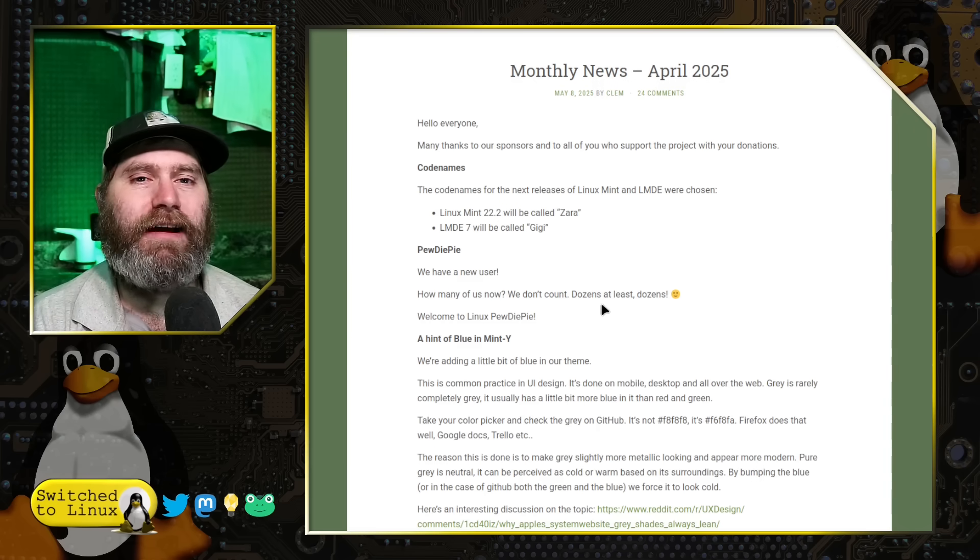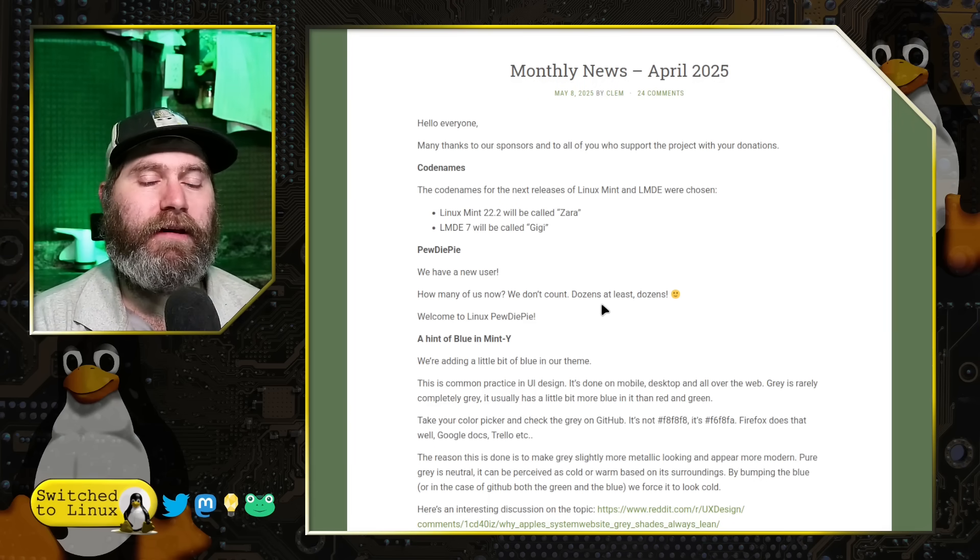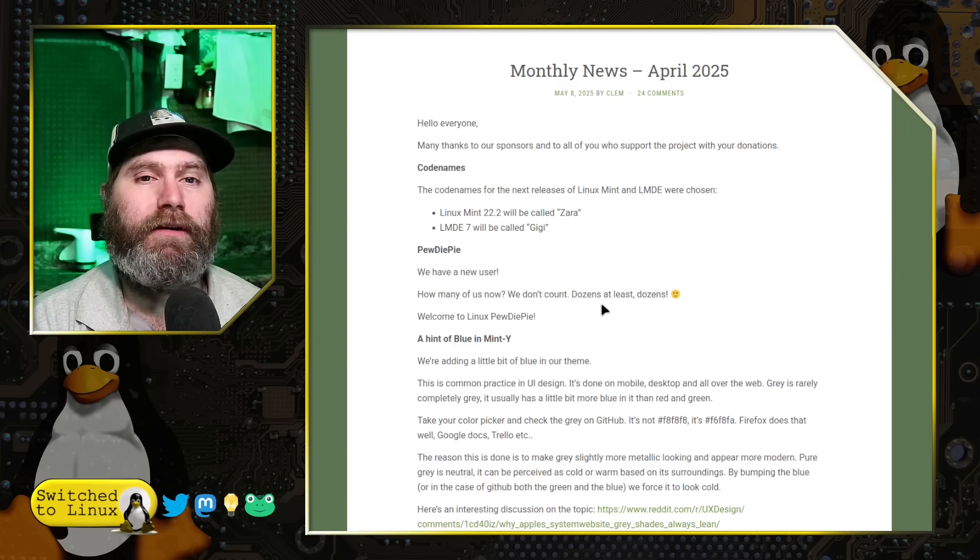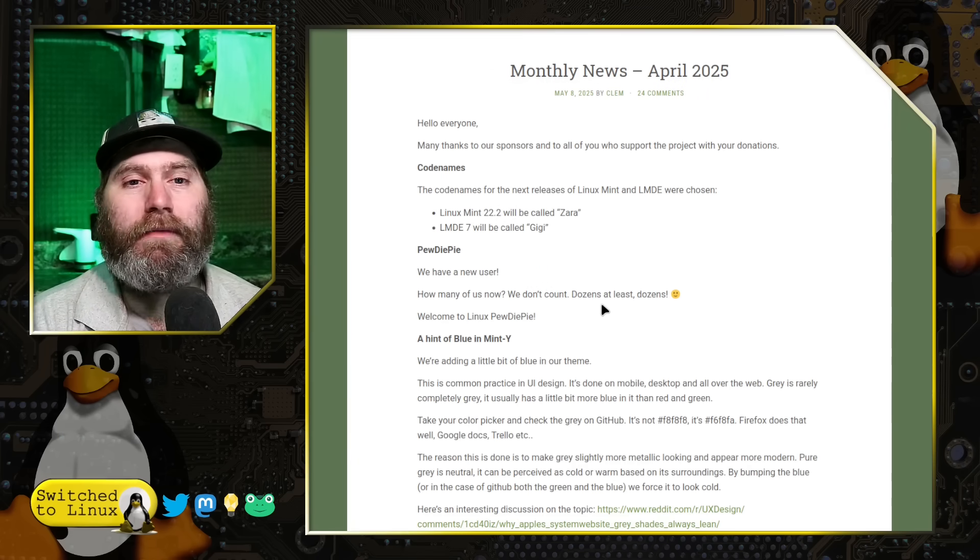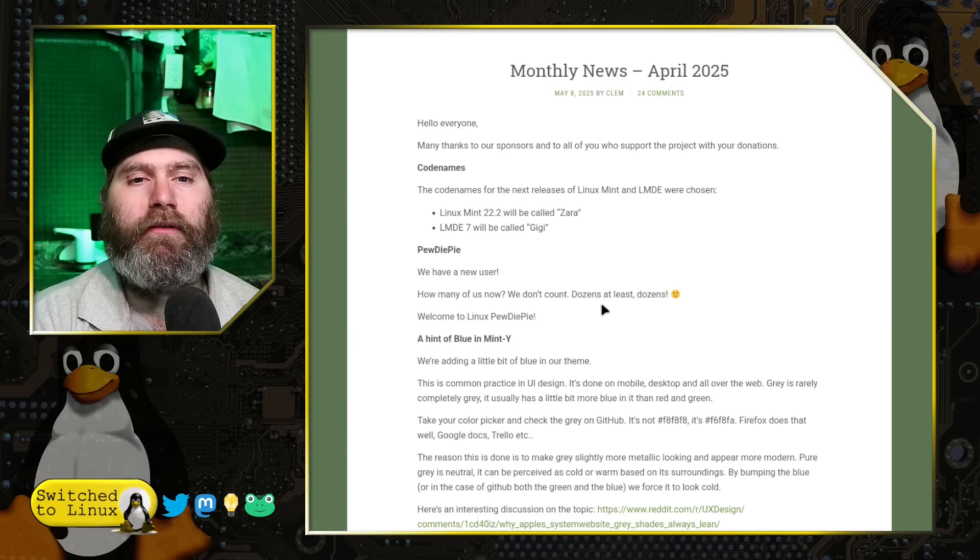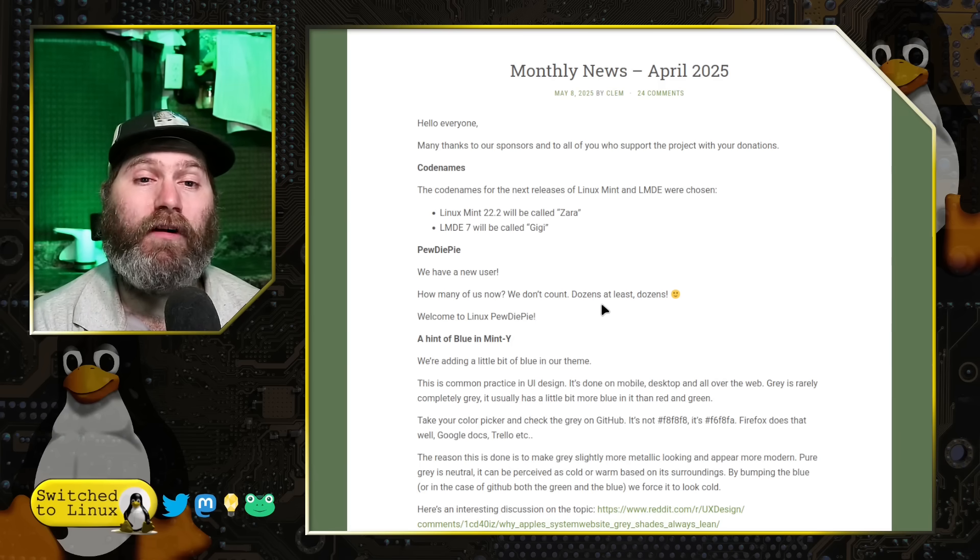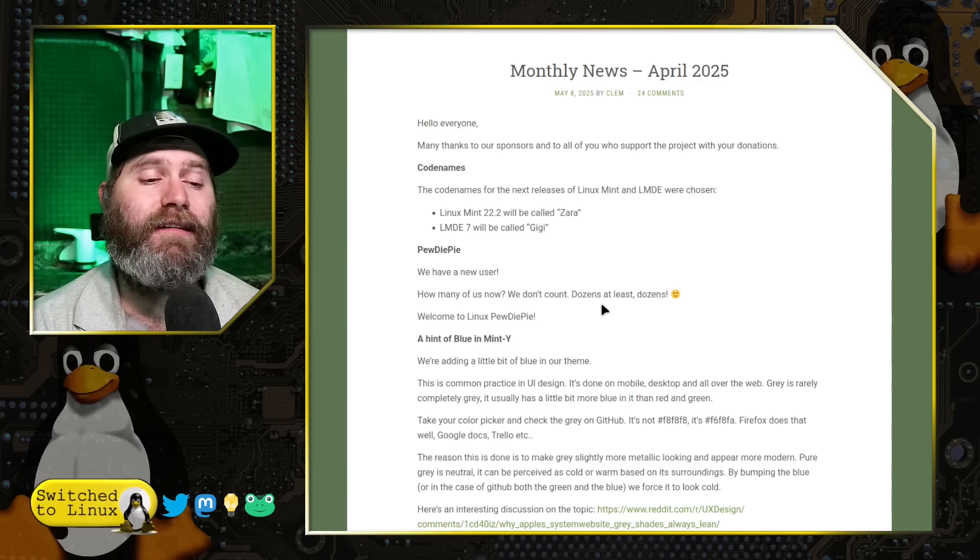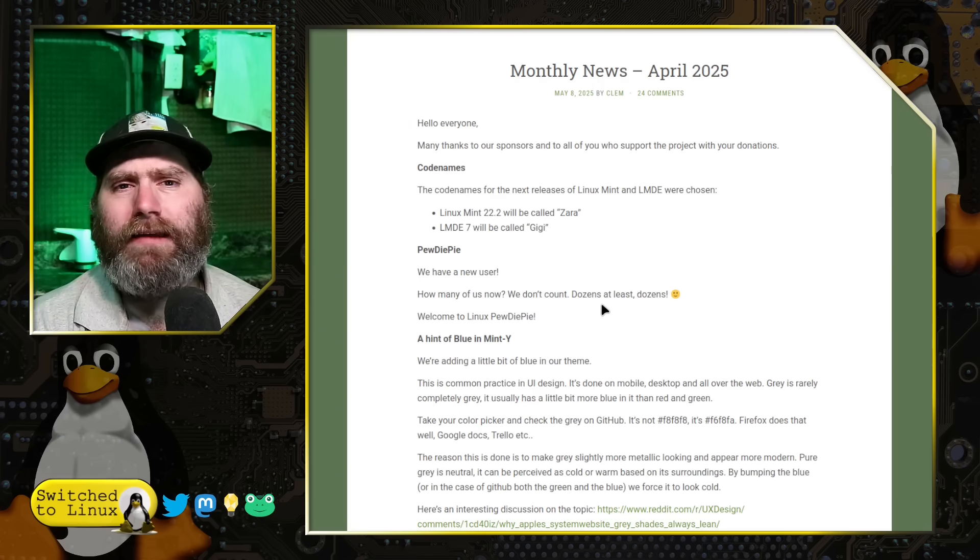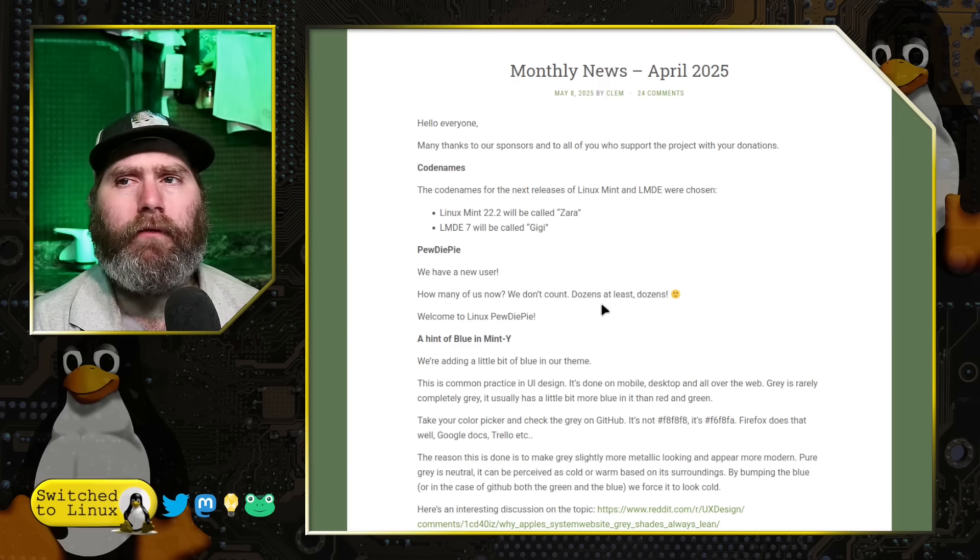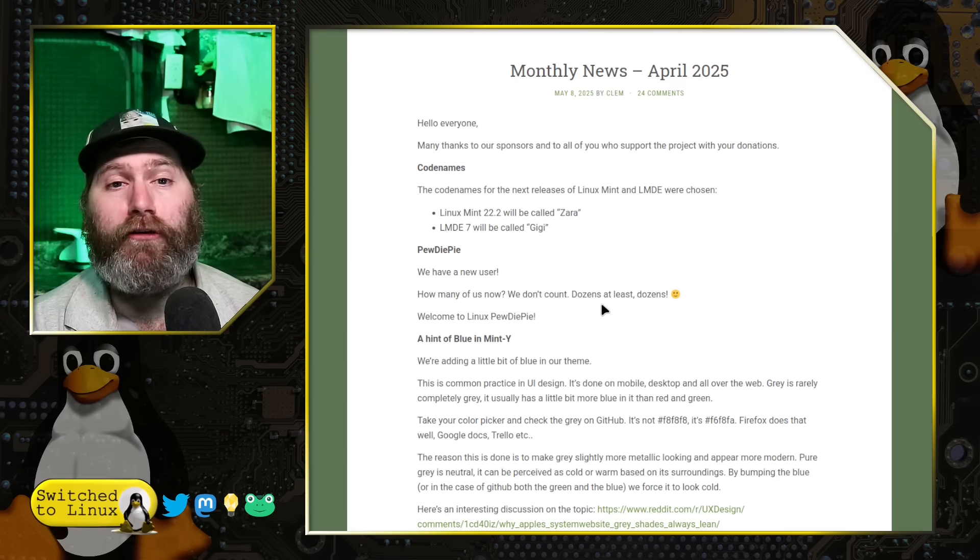There were some people that did not like the PewDiePie video because they thought it put Linux in front of too many normies. There are certainly a group of Linux users that don't want a lot of normies in Linux. Frankly, I think that's good to have more people over here.